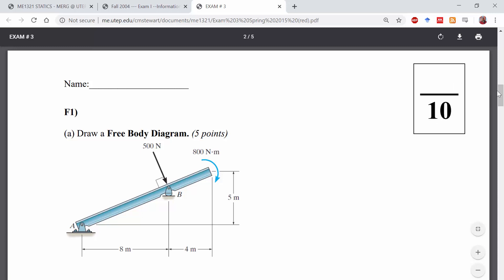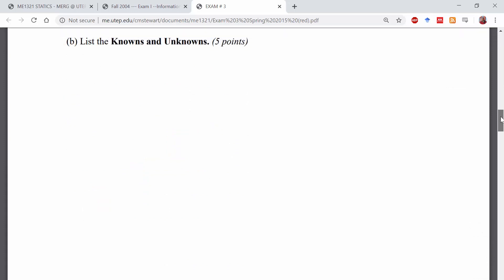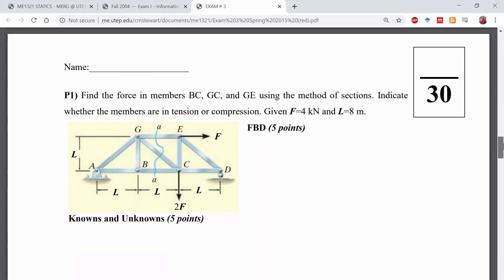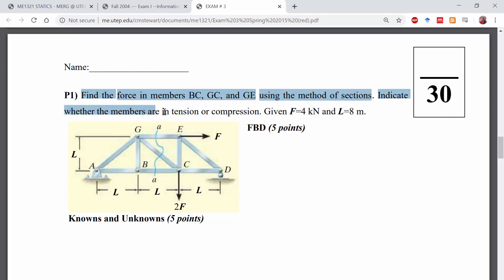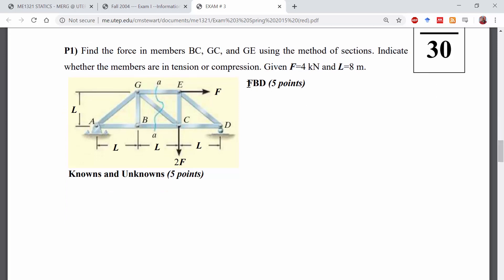In this practice exam, we've got the short answer section. Fundamental problem one asks you to draw the free-body diagram for a beam and list the knowns and unknowns — that's the 10% section. The first challenge problem is worth 30 points and asks you to find the forces in members BC, GC, and GE using the method of sections, and indicate whether the members are in tension or compression. Right away you've got to create a free-body diagram and list your knowns and unknowns — those activities are worth points, so don't forget to do them.